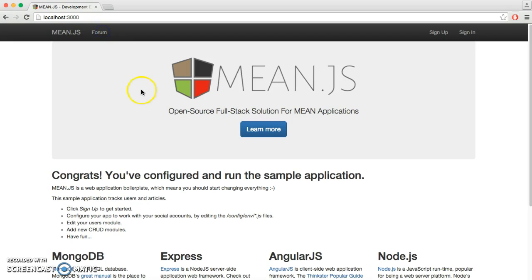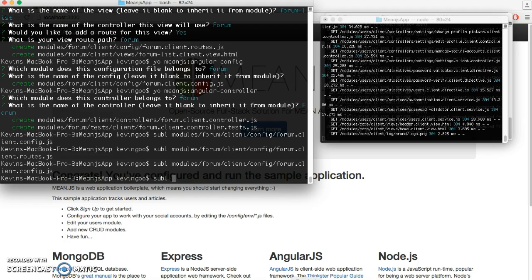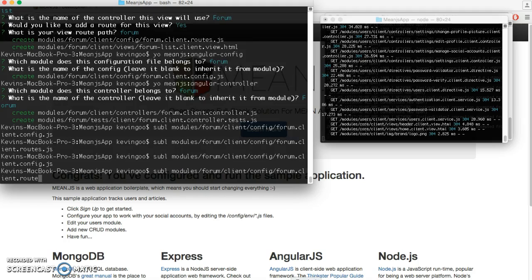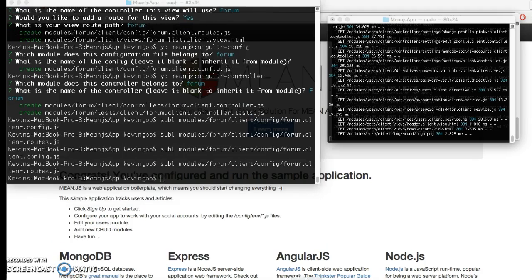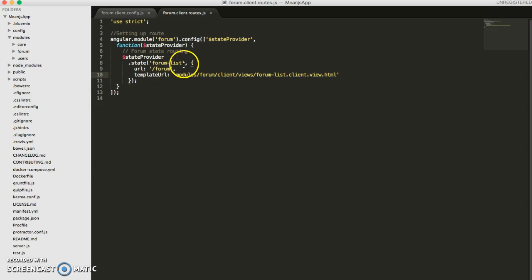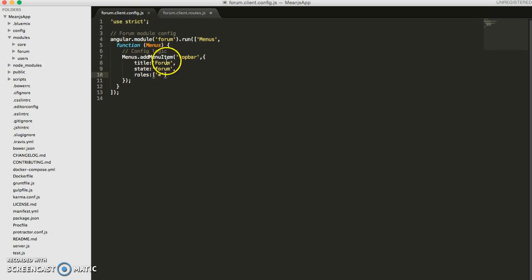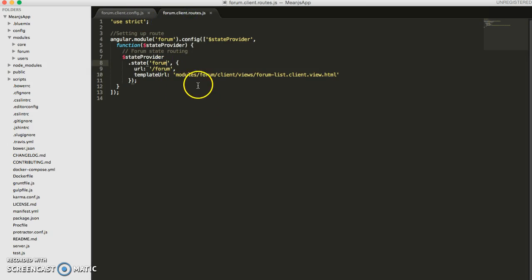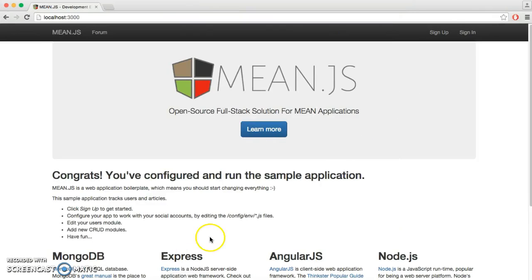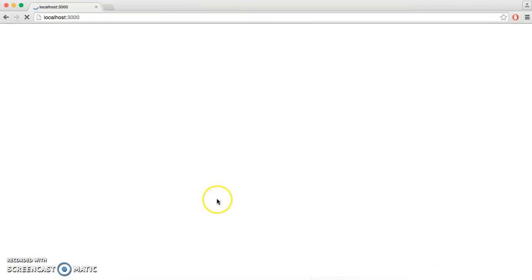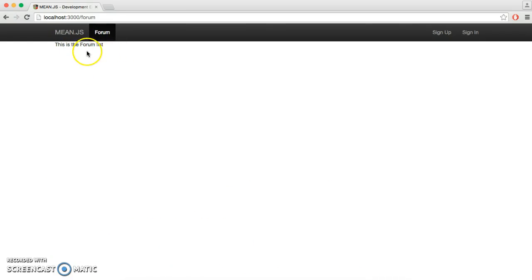It doesn't go anywhere because we haven't added in the route. So let's go ahead and edit the route file now — it's in the config folder under routes. The state here has to match our state in the menu. So now that that's good, let's check out our website. And there we go — now it goes to the form route.